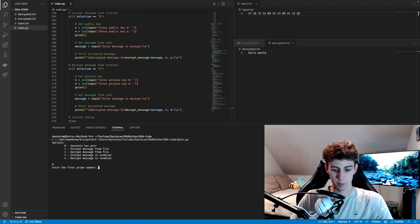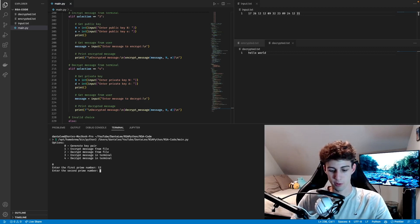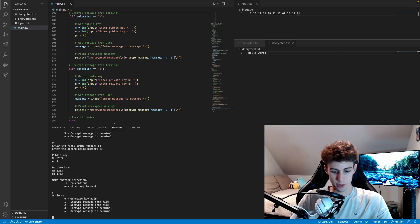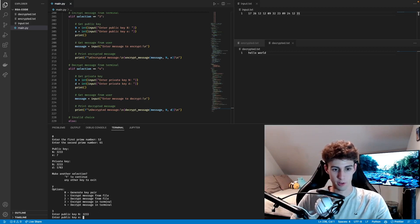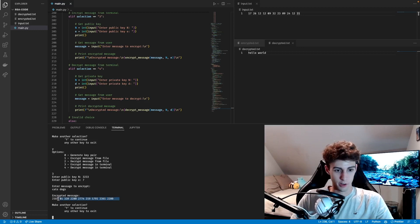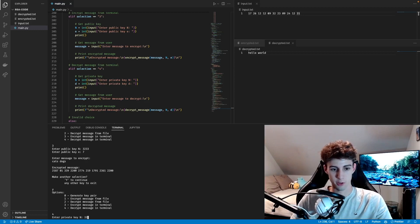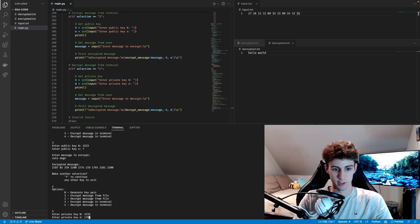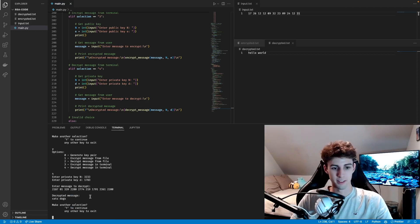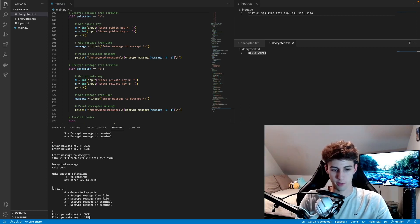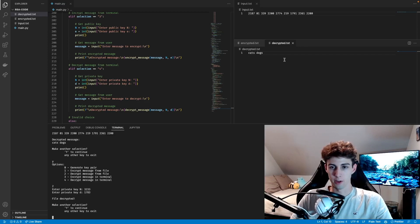Now if we run the program, we hit zero to generate a new key pair. We'll use more difficult prime numbers — 53 and 61. The program generates a public key with N as 3233 and E as 7. We encrypt 'cats and dogs' in the terminal using public key N=3233, E=7. It encrypts successfully. Then we make another selection to decrypt using the private key N=3233, D=1783. Pasting in what we just got, it decrypts back to 'cats and dogs'. We also test with the file option, using the private key 3233 and 1783, and it decrypts in the file too.